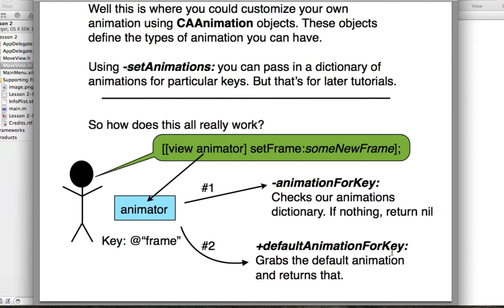NSView implements defaultAnimationForKey and says, for the key 'frame', what kind of animation do I want to do? For most keys it's the same simple animation. Once the animator gets back that animation object, it knows what kind of animation to perform. It has the new frame value and an animation object, and it does the work to figure out all those incremental changes and performs them for us. That's essentially how the animator proxy works.